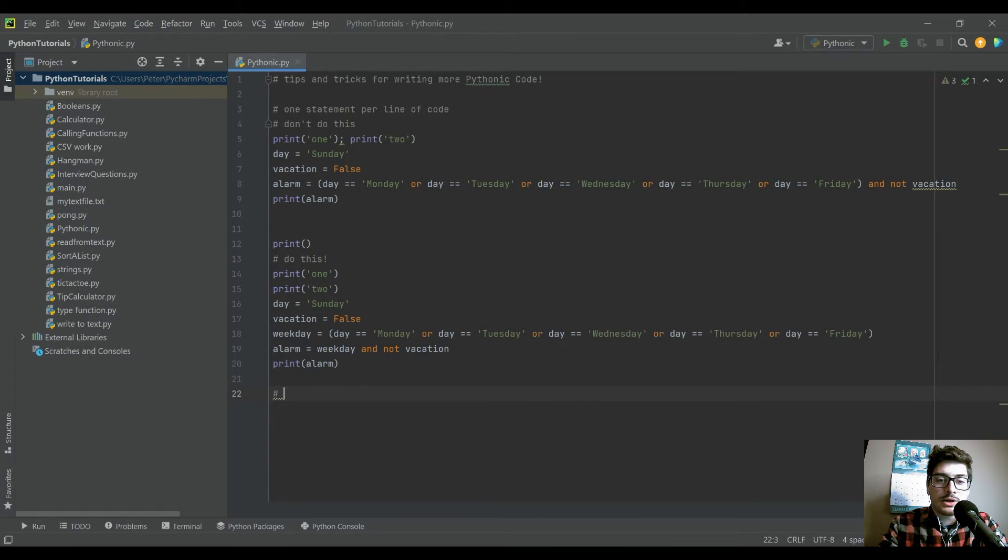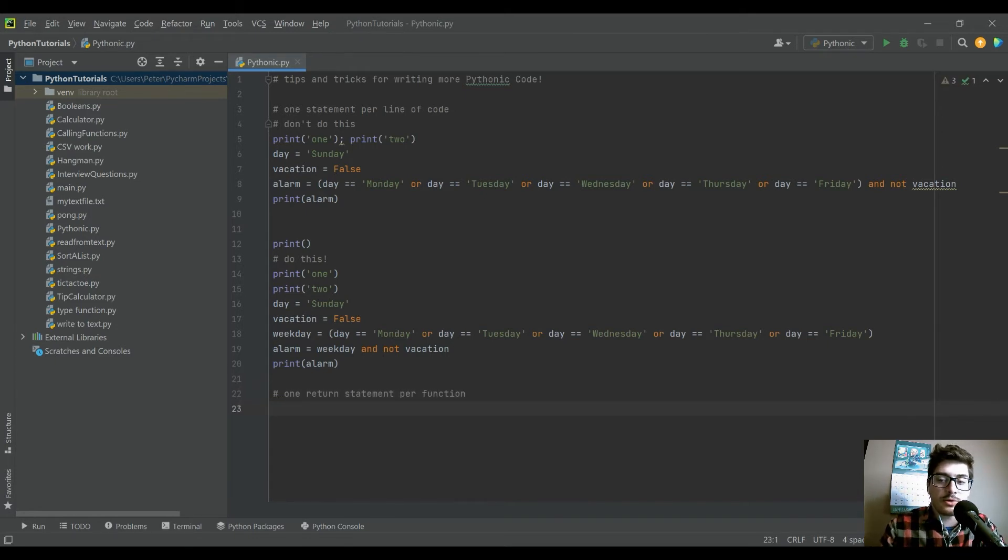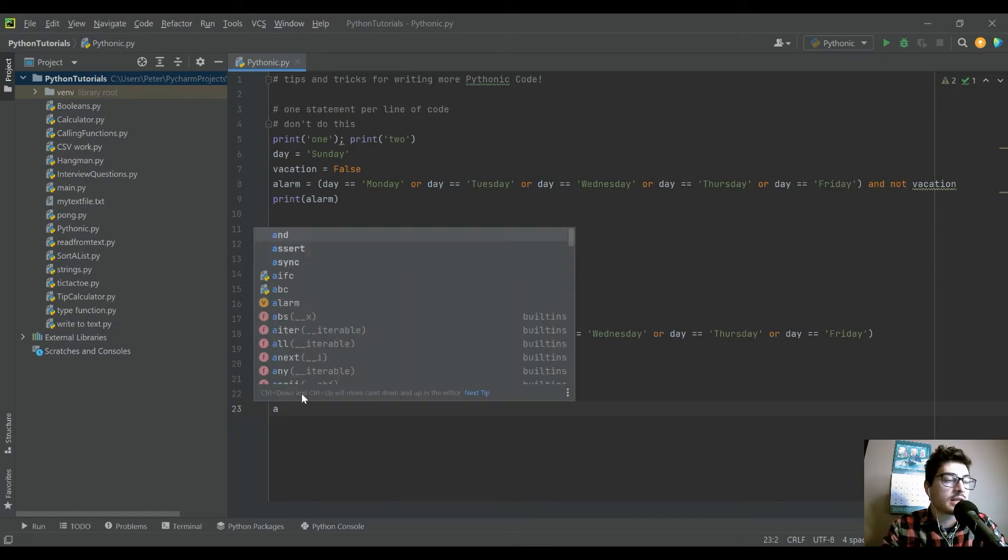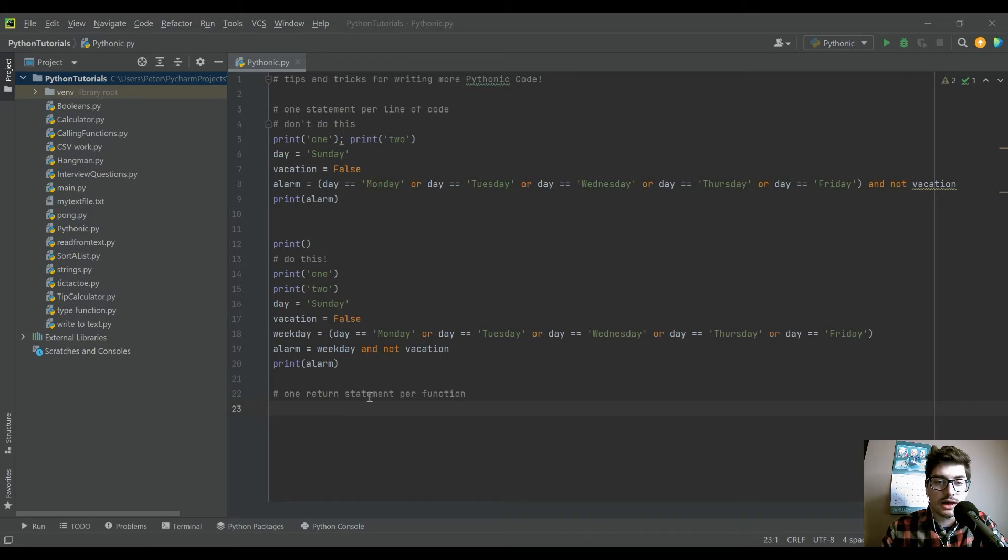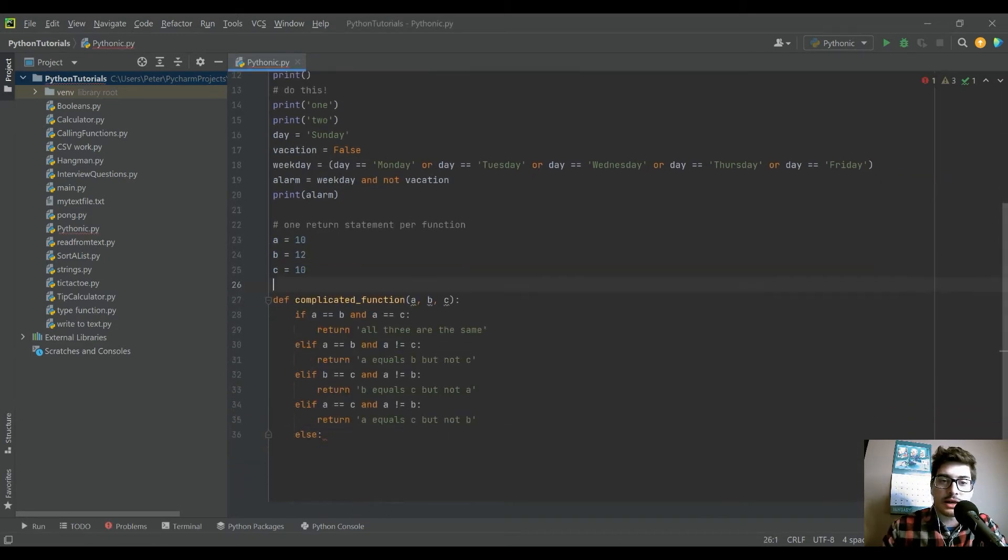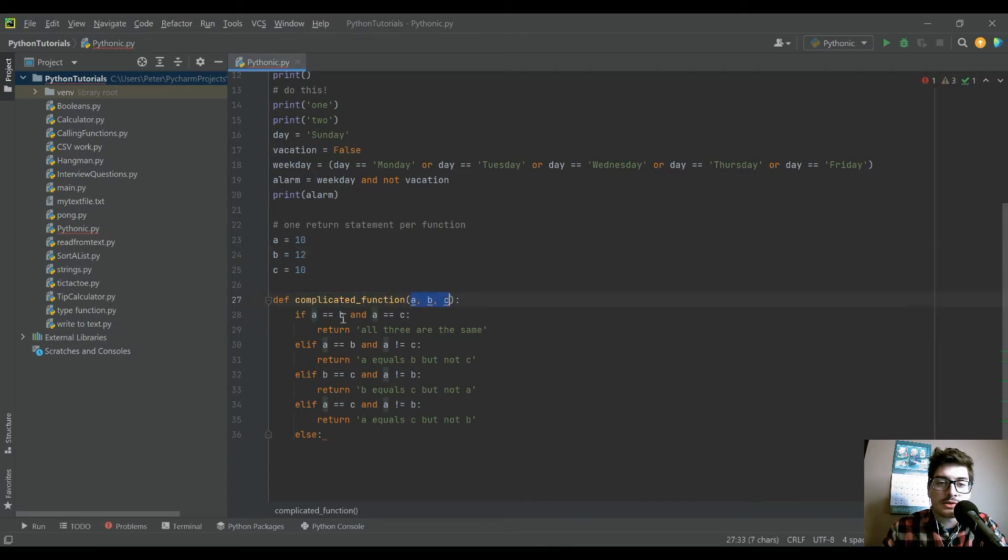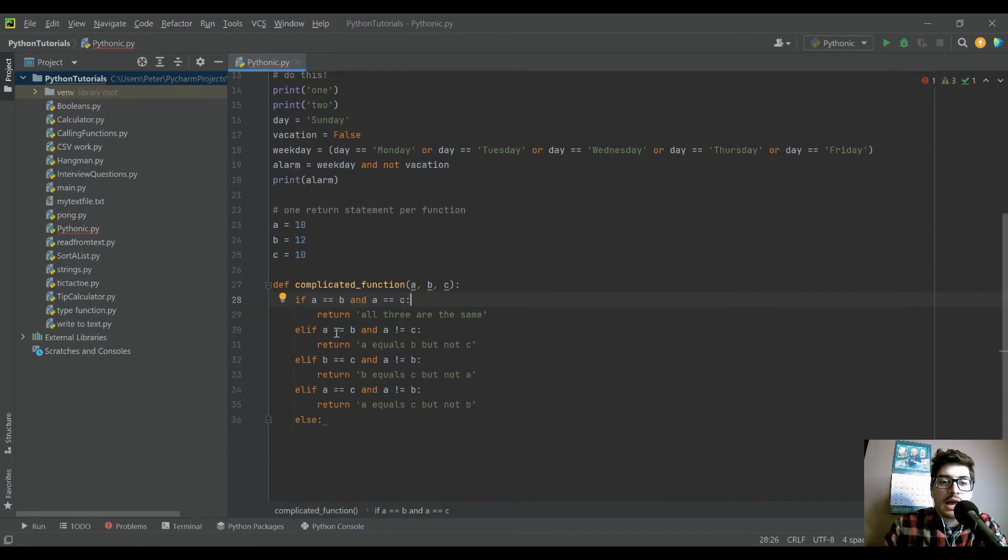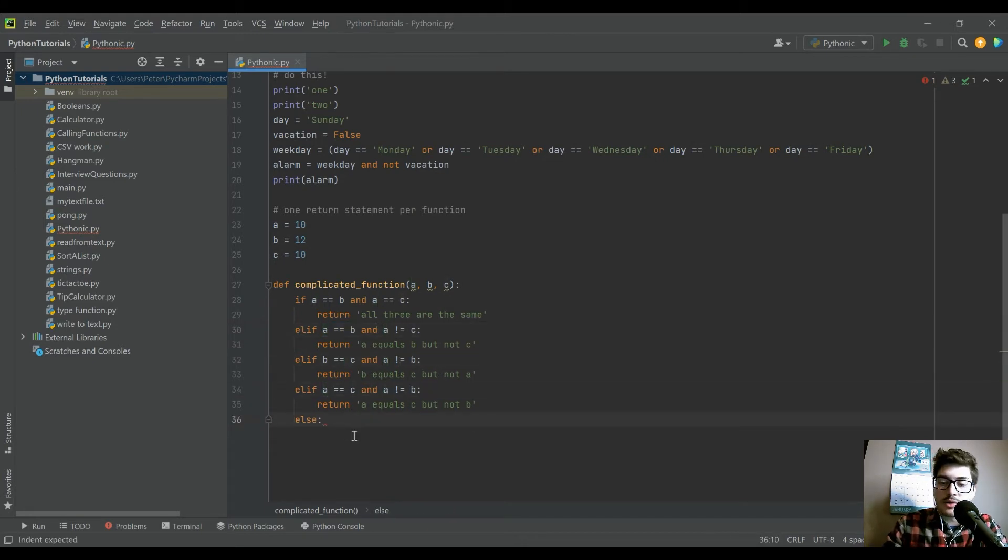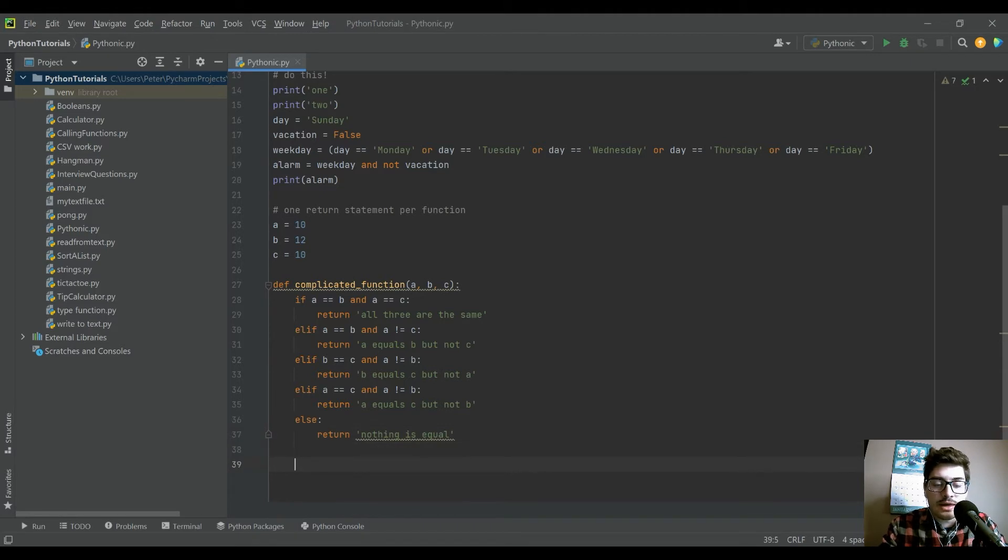Tip number two is going to be one return statement per function. So you maybe have seen Python programming, depending on your level of knowledge in Python, where you have a complicated function, and I'm going to bring one in just for this example, where you have, let's say, three variables. This is a three variable function that I called complicated function. And what it does is it takes three values. It checks for equivalency between them. So first we check if A is equal to B and A is equal to C. And then we check to see if just one set is equal to each other. And then at the end, we also want an else that would return nothing is equal.